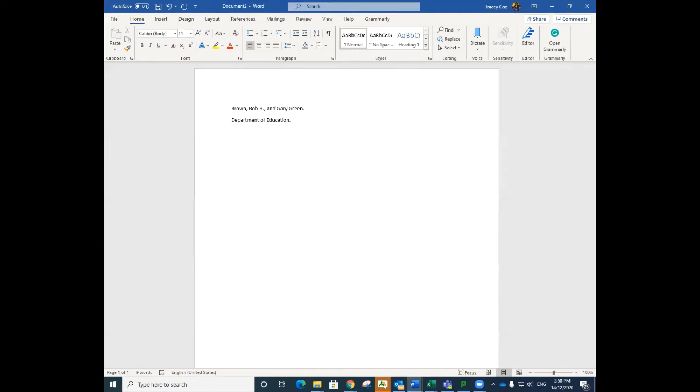When no author can be found, you remove this field and move the title to the author's position. Details on how to do this can be found in the Turabian 9th edition guide on our website. Only add the author's name as anonymous if the work is credited to an anonymous source.